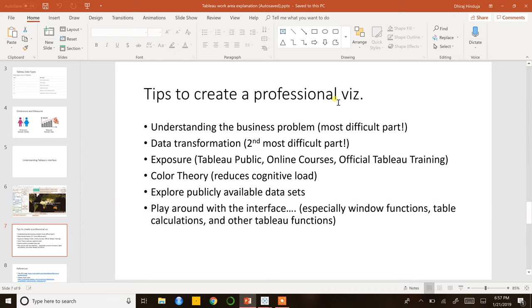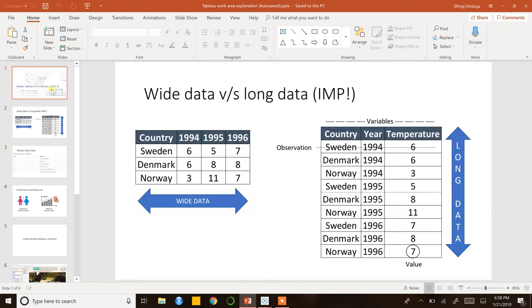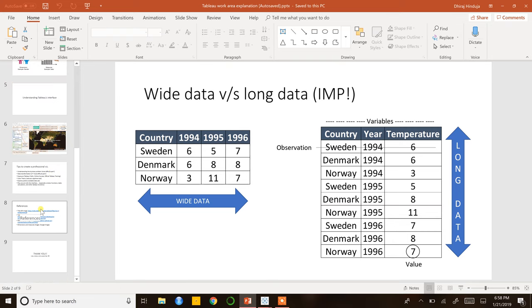The second most difficult part is data transformation. When you get the right business problem, transforming the data into the right form is also important. And taking care of loading time — it would make no sense for the business user to have a fantastic visual if it takes five minutes to load. The transformations you do within Tableau and the way you import and visualize data should load up fast. This is where the concept of tidy data comes into picture — make sure your data is in a tidy format so the computer can understand and visualize it in different ways.